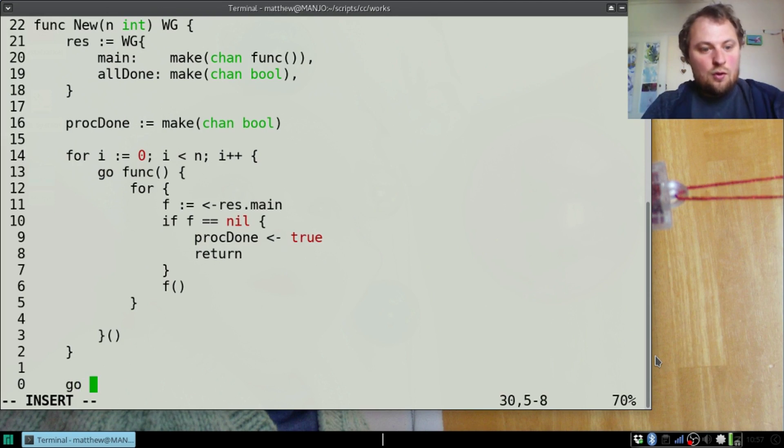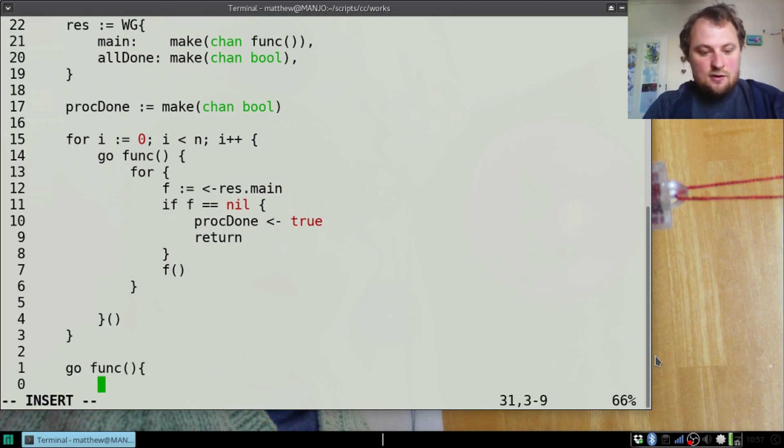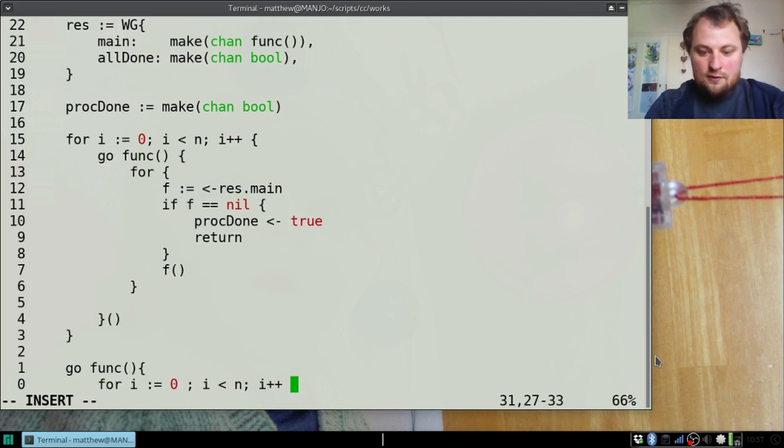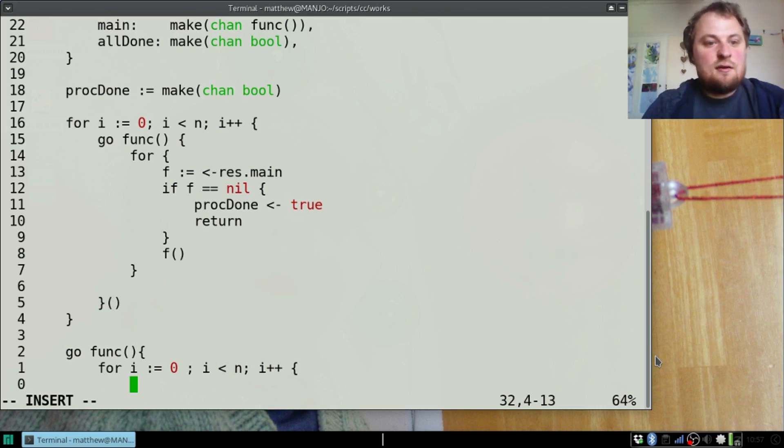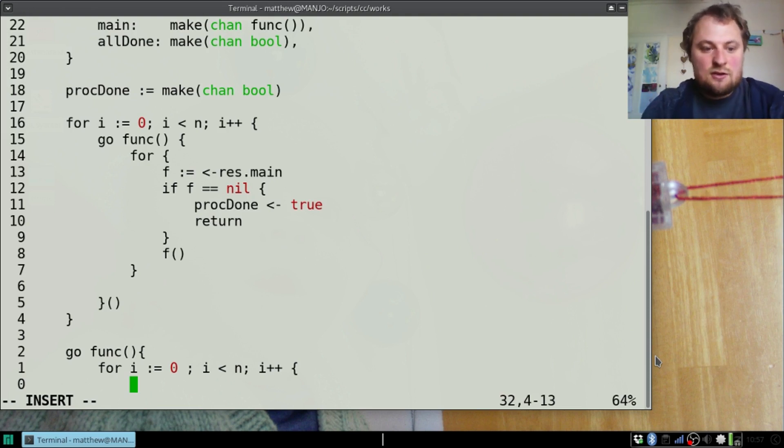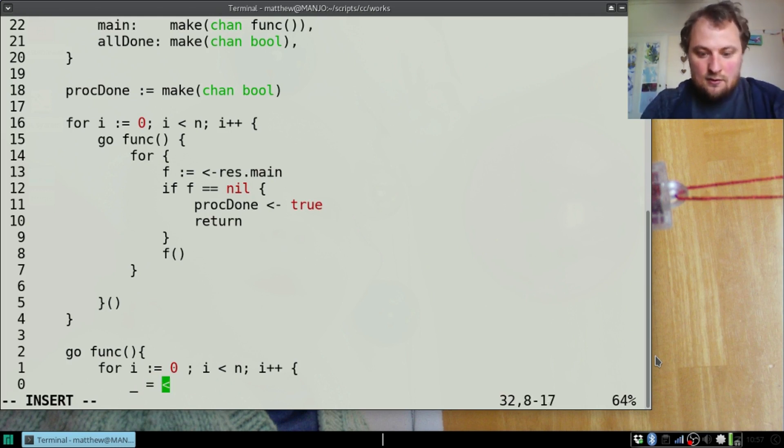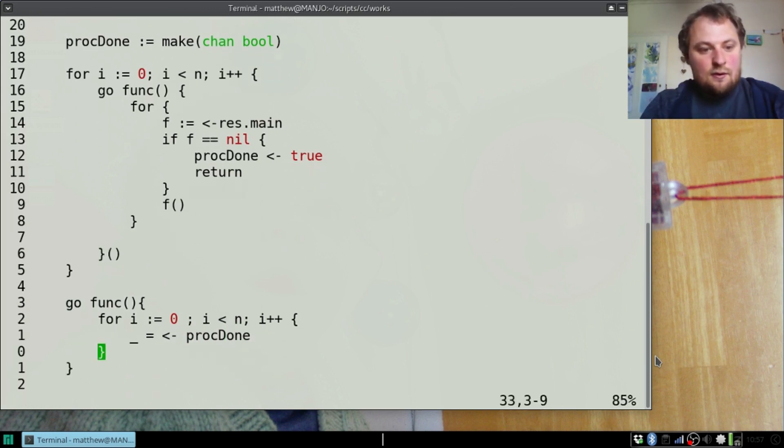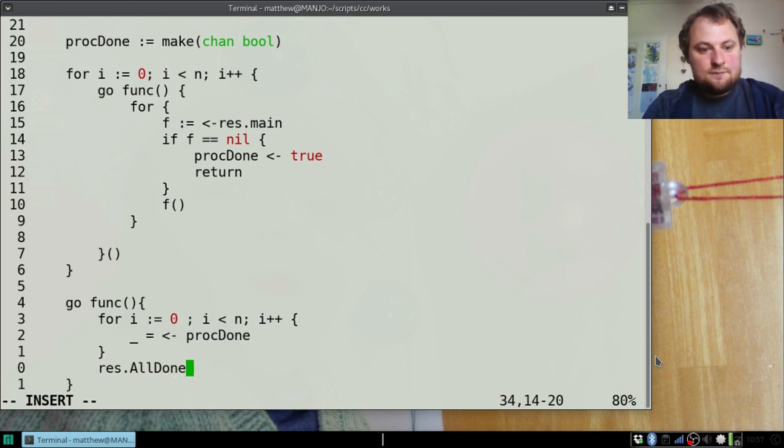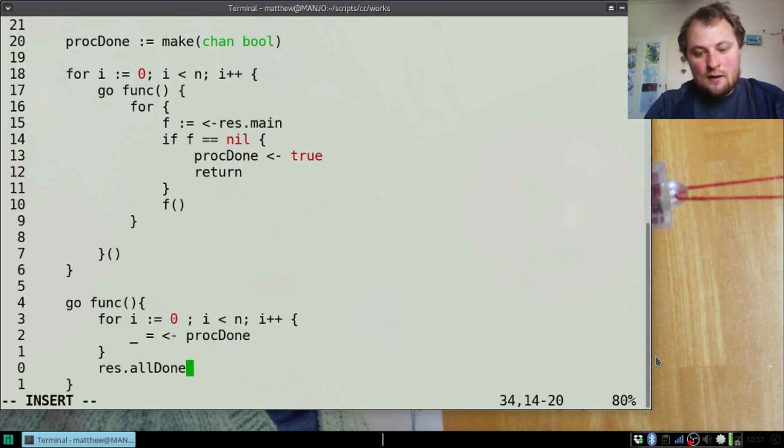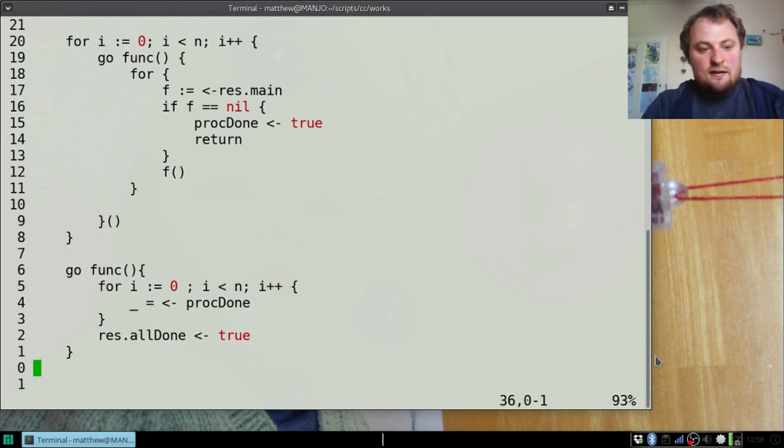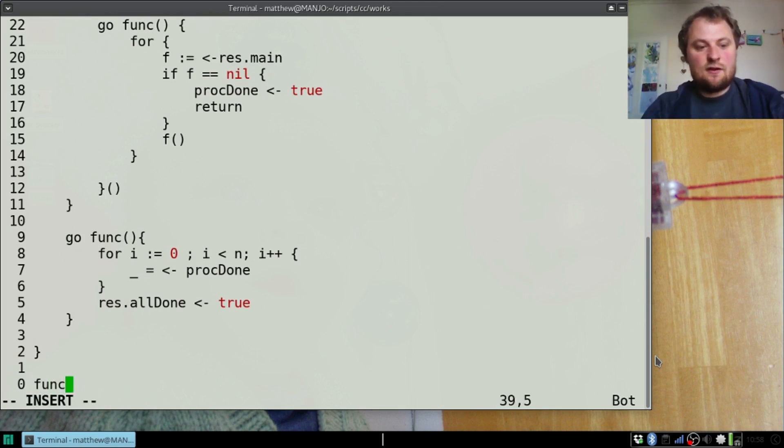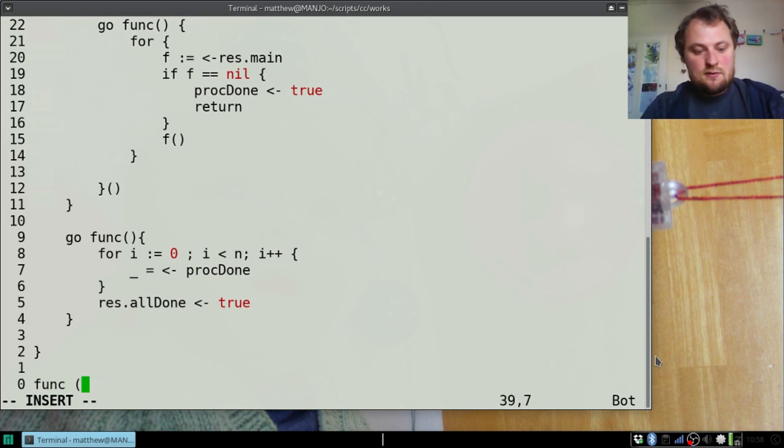Now we run another function: go func, and in this function for i := 0; i < n; i++ we will just listen to that channel. I'm doing it with a count not a close because these functions are never going to know when they're the final one, so we're just going to count and make sure we've done them all. Underscore equals read from procDone. Then when that is done we can send something out on res.allDone, we'll send true again.